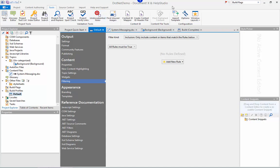Once you're ready to ship your documentation you might be reassured to know that DocumentX can generate an XML comment file for your assembly that precisely matches the documentation you've generated. So no matter where you've decided to author your documentation you can ship with an XML comment file that's completely in sync with your docs.